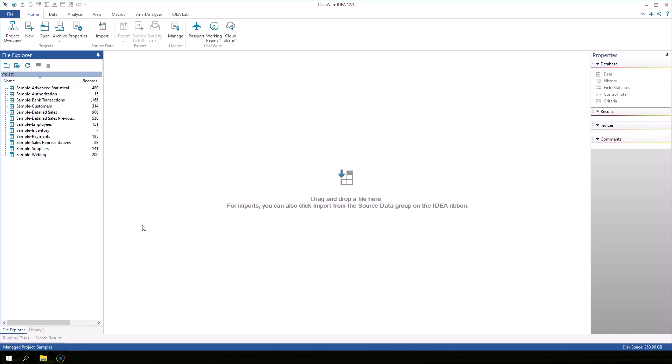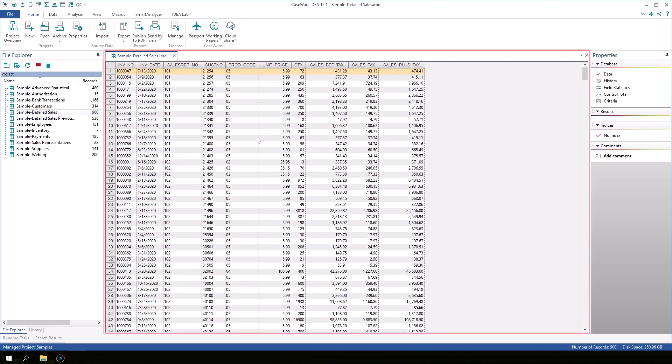Let's double click on the Sample Detailed Sales Database to open it. The Sample Detailed Sales Database is displayed in the main window.